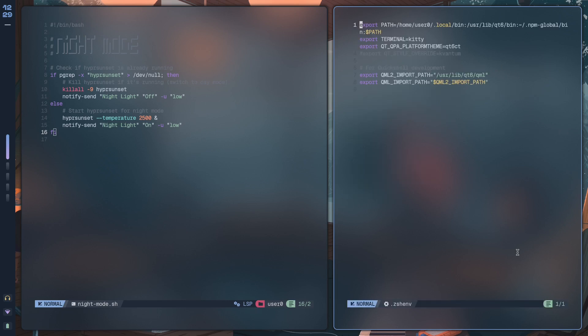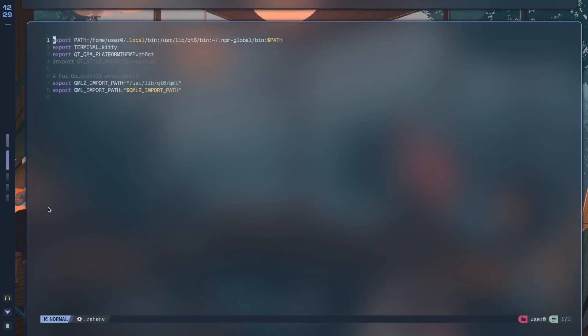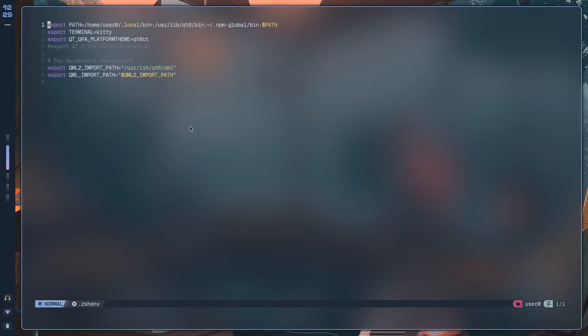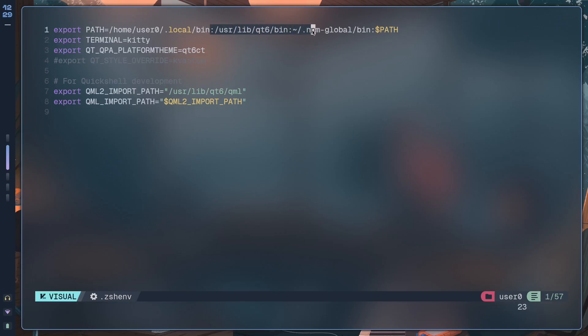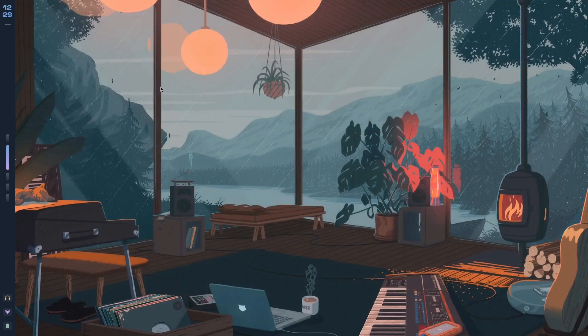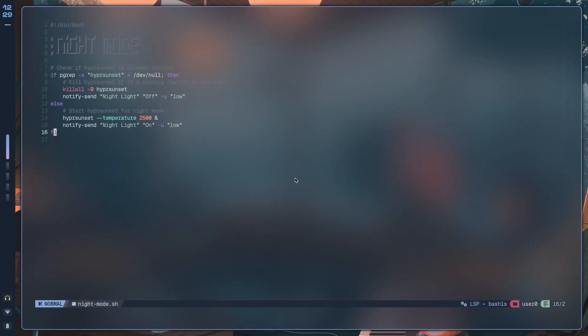The shell that I'm using by the way is zsh, so if I open this, here I have the first variable as path. Here what I'm doing is exporting my home directory .local/bin along with a bunch of other directories to the path variable.